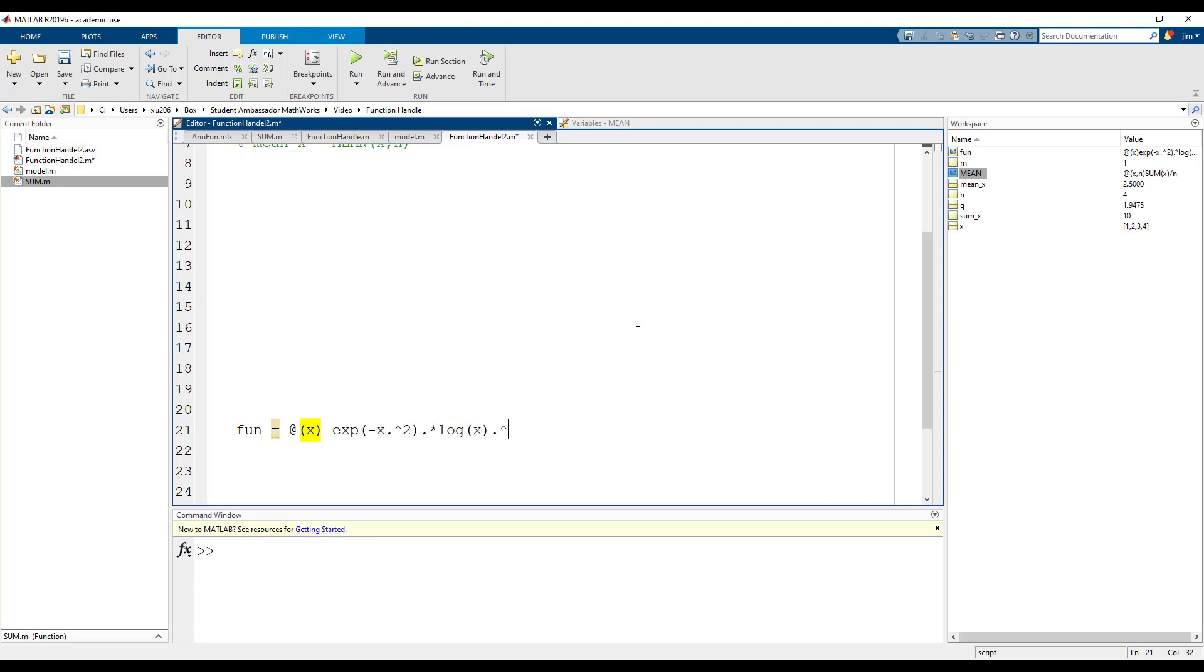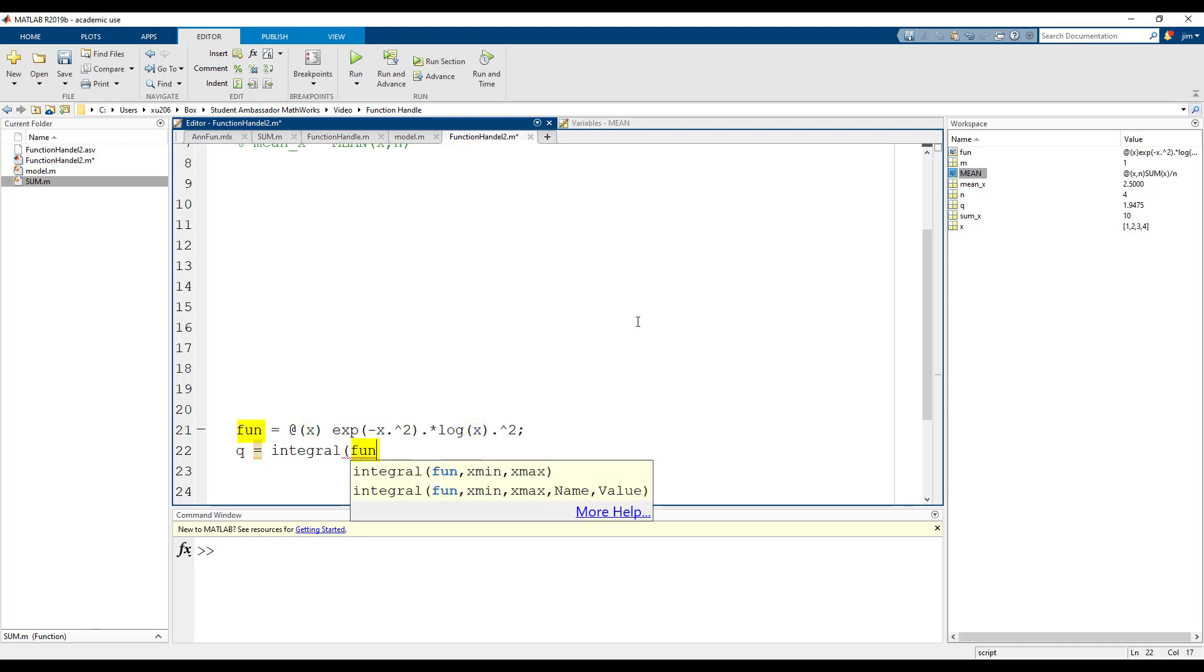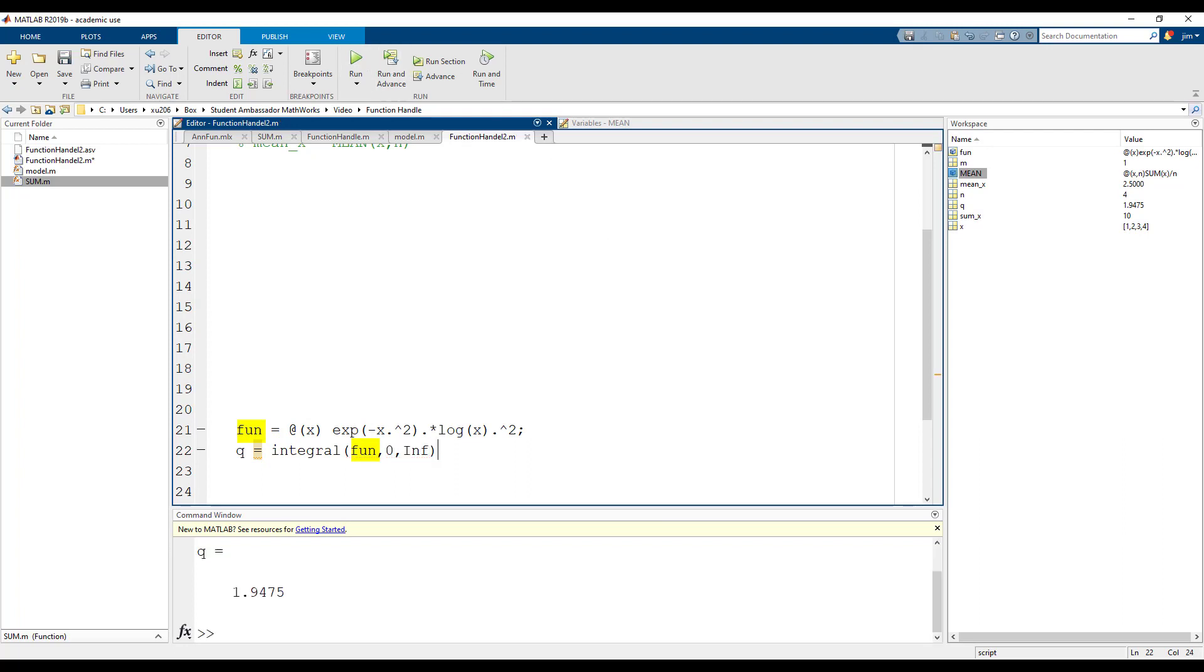After calling the integral function, the first argument is the function handle we just created and the output is our function integrated from 0 to infinity. Our answer is 1.9475.